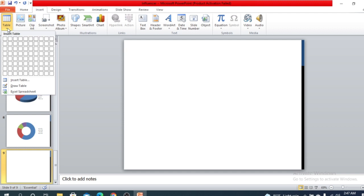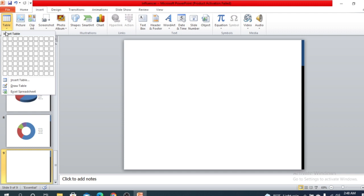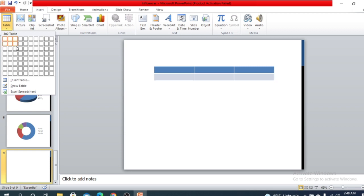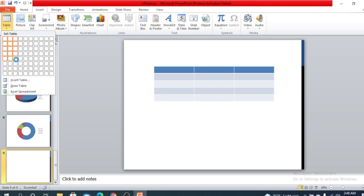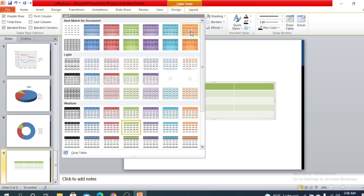Click here and you will find a grid of cells. You can choose the size — for example, I have chosen three columns and four rows, including one header row. So my table is ready.